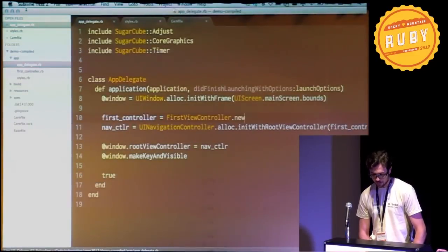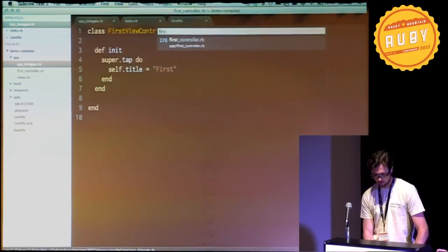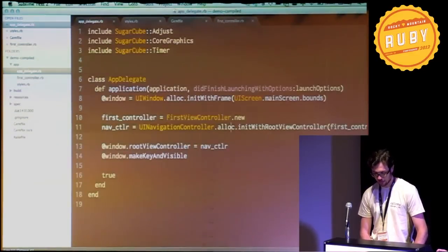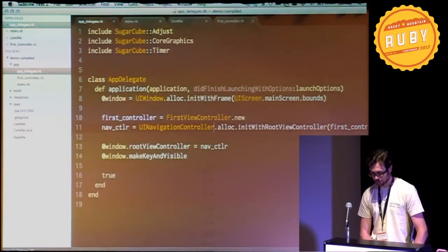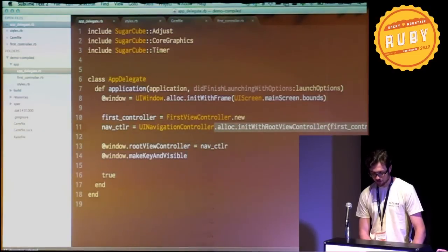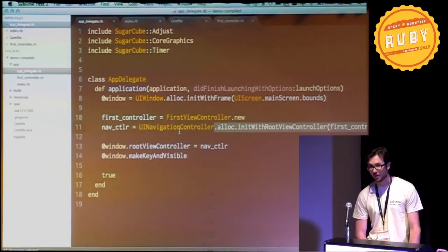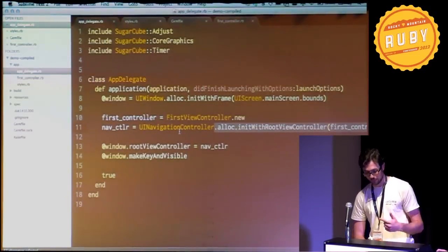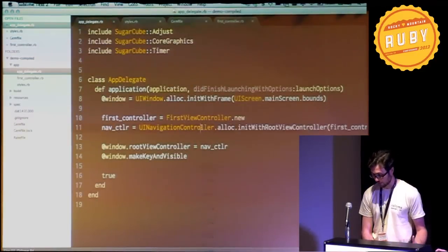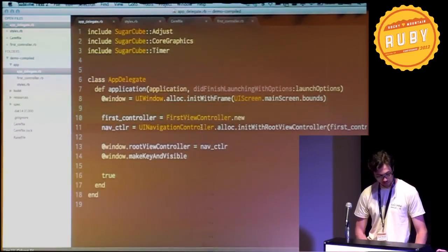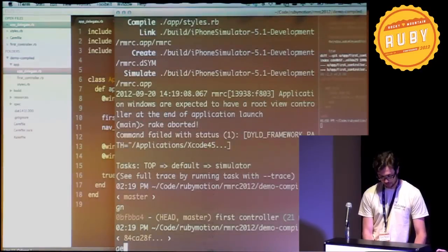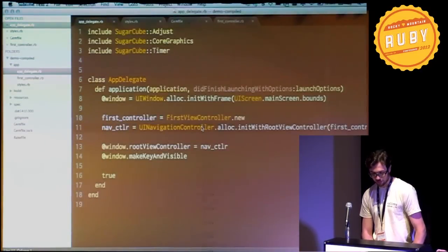So I'm going to make it do something. I'm going to create a controller. Hold first controller. It's not going to do much. I'm going to hand it to a navigation controller. And now we're starting to see a little bit of iOS code written as Ruby code. And if you've seen iOS or Objective-C code, then you know what this looks like. And I got to go a little faster.